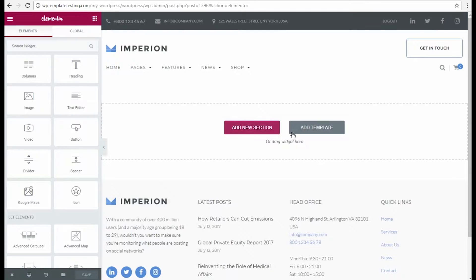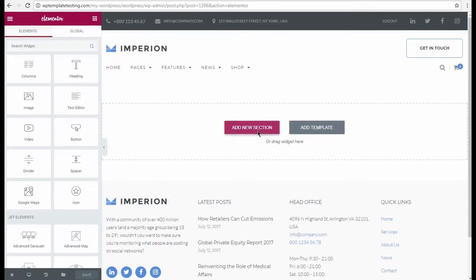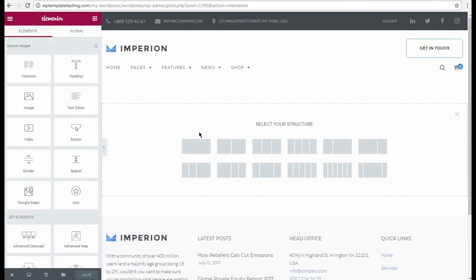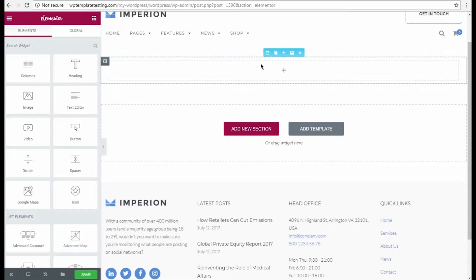Here click Add New Section button to create the first section on the page. You can as well add templates by clicking Add Template button and selecting the needed template. Select the section structure and now let's edit the section settings.